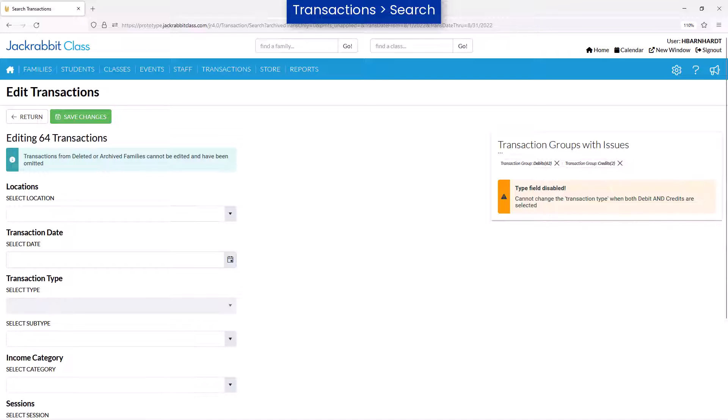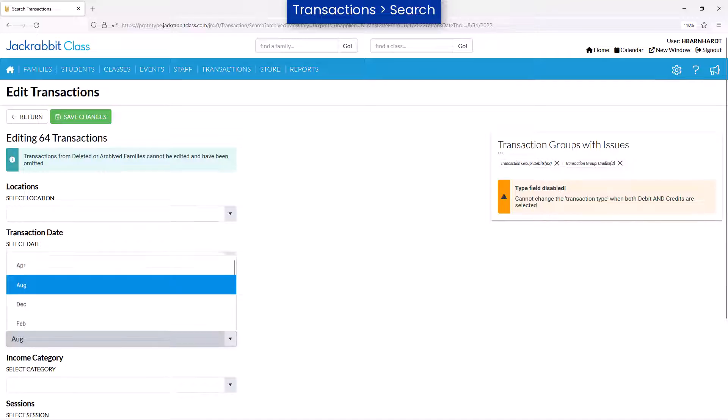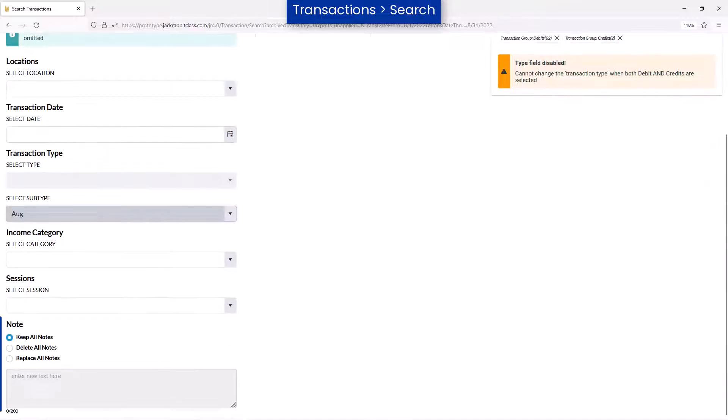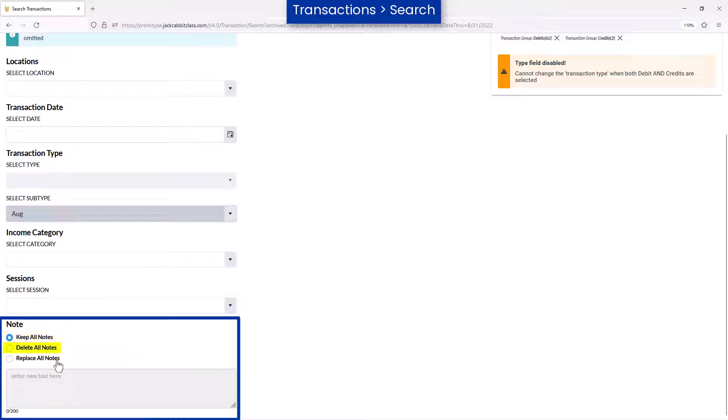Enter information in only the fields you wish to change. In the Note field, you have the option to keep all notes, delete all notes, or replace all notes.